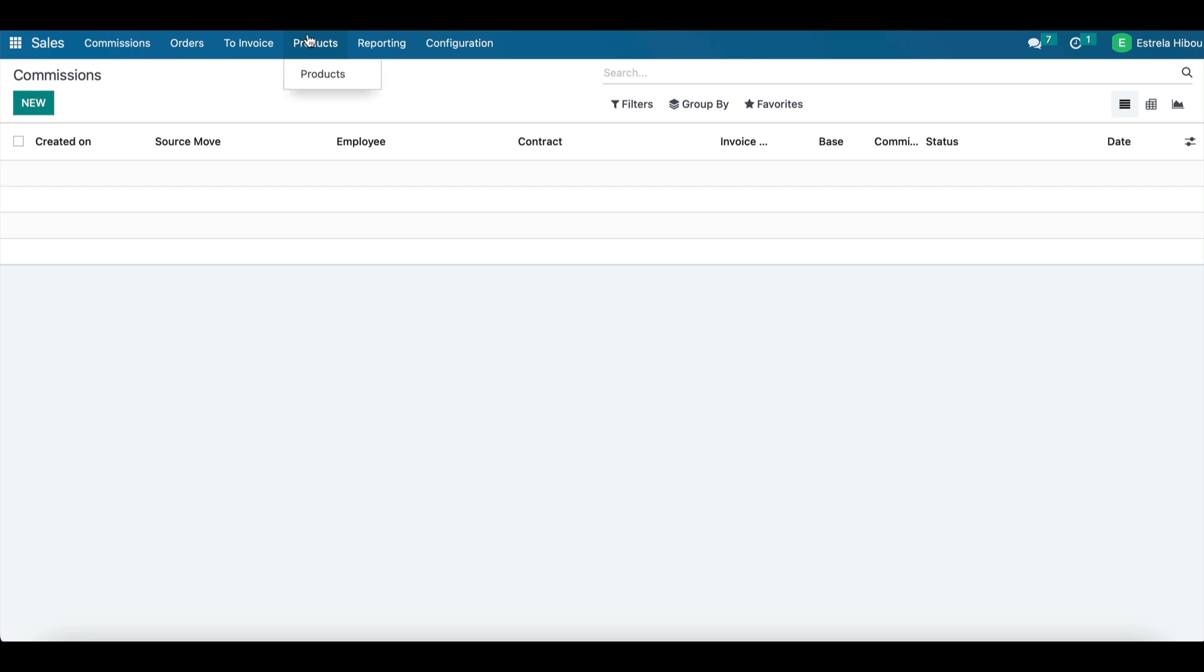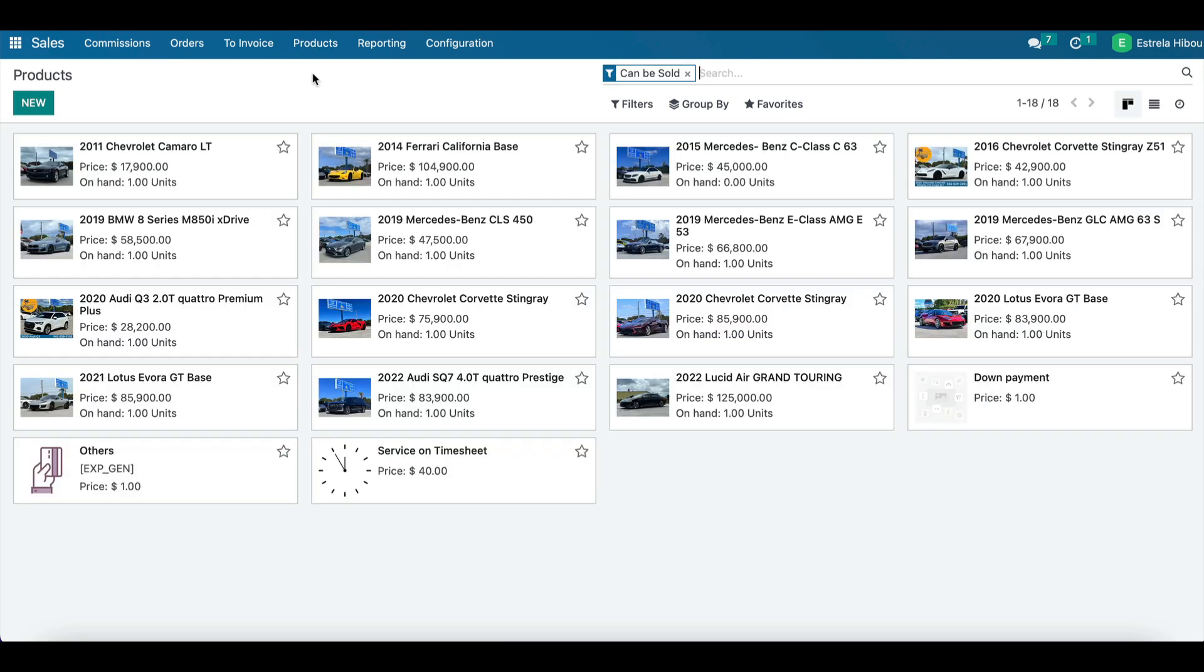The first step is to set up your products and pricing in Odoo. You can create product listings for each vehicle in your inventory and set the pricing, including any discounts, promotions, etc. This will allow you to easily generate sale orders and invoices with accurate pricing information.